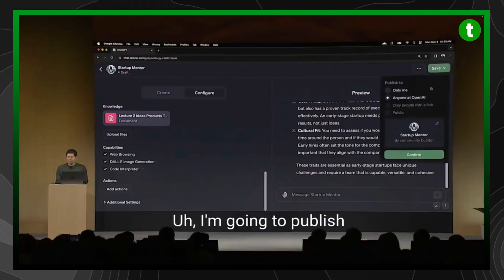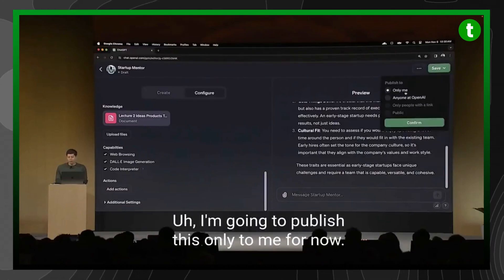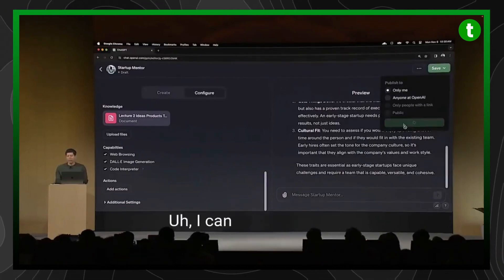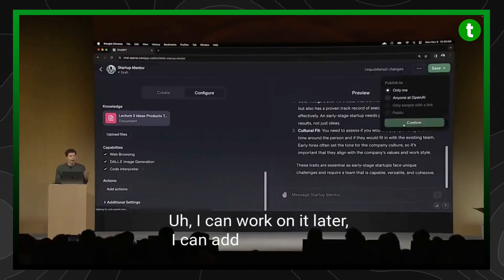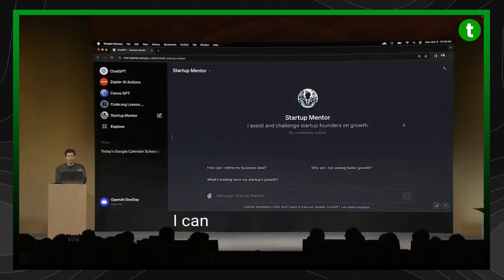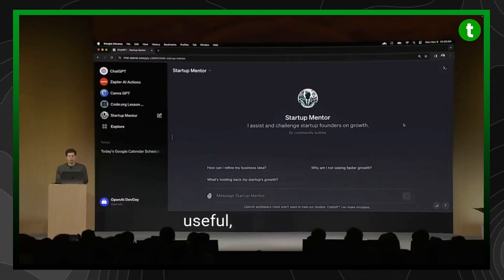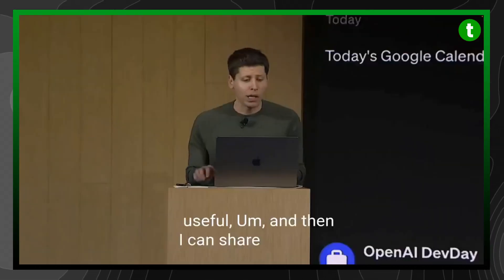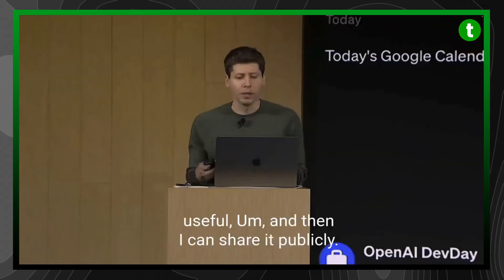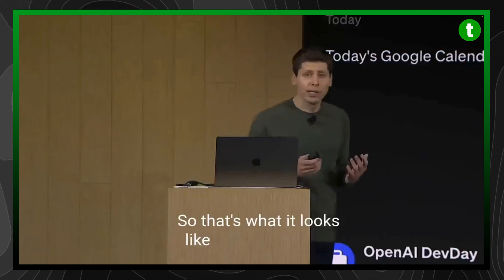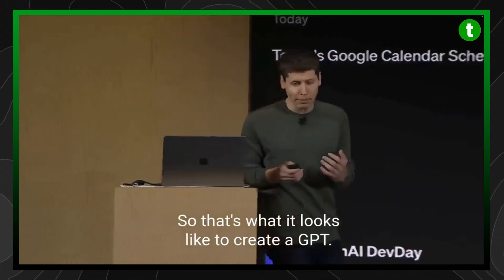I'm going to publish this only to me for now. I can work on it later. I can add more content. I can add a few actions that I think would be useful. And then I can share it publicly. So that's what it looks like to create a GPT.